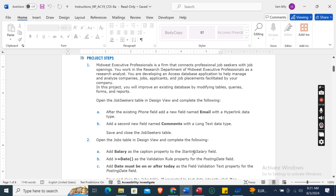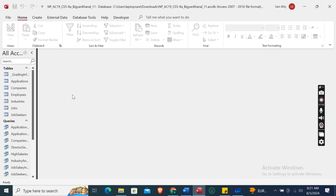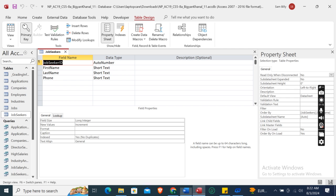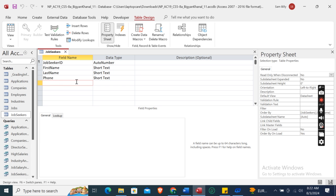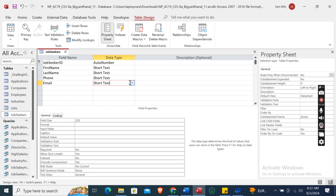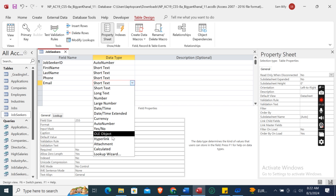First, we need to open the Job Seekers table in Design View. Right-click on the table, then click Design View. After the existing Phone field, add a new field named Email with the Hyperlink data type.